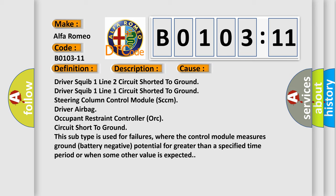Occupant restraint controller (ORC) circuit short to ground. This subtype is used for failures where the control module measures ground battery negative potential for greater than a specified time period or when some other value is expected.